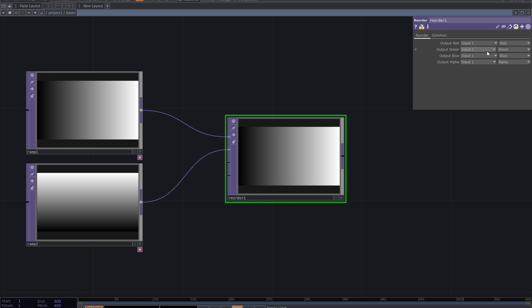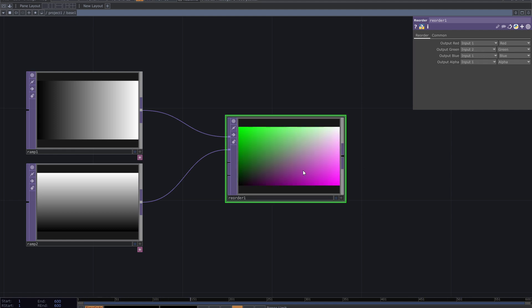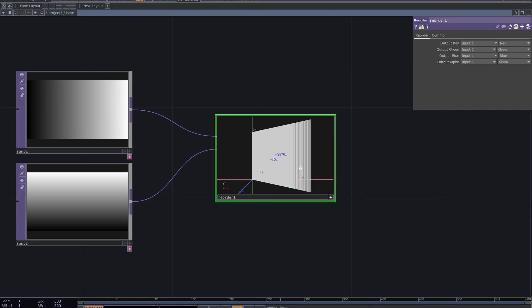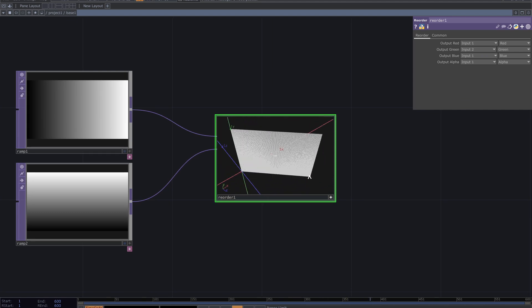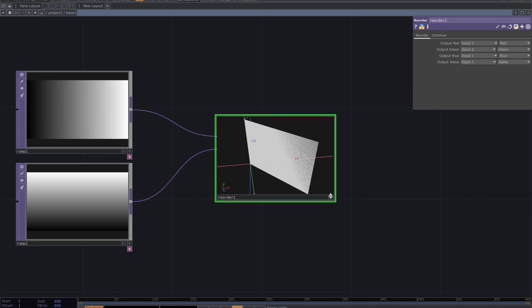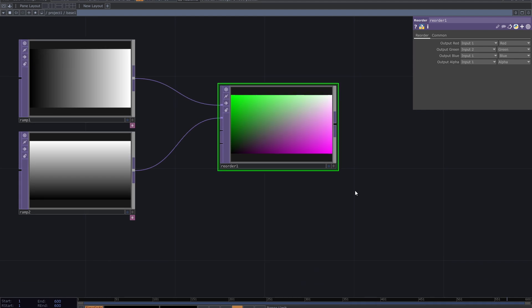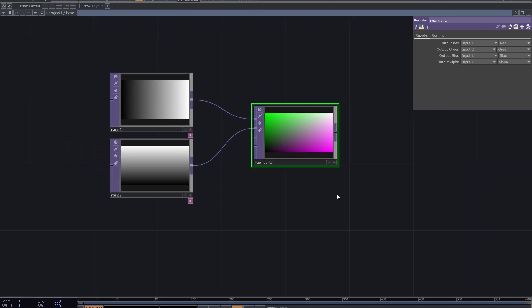From the parameters, change output green to input 2. Active view and press V to see the TOP as points. As you can see, it's using the ramps for the position of the points.